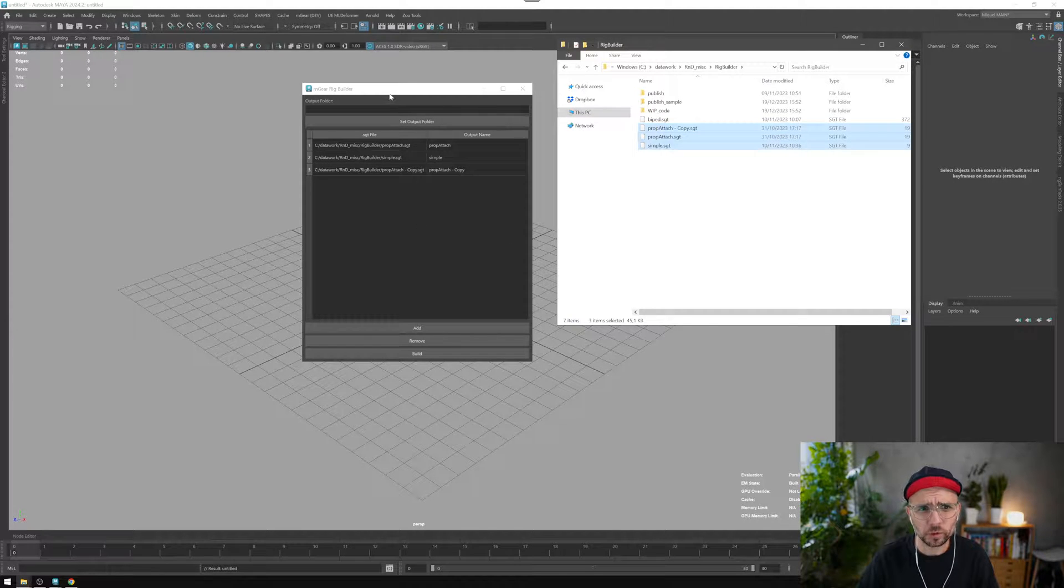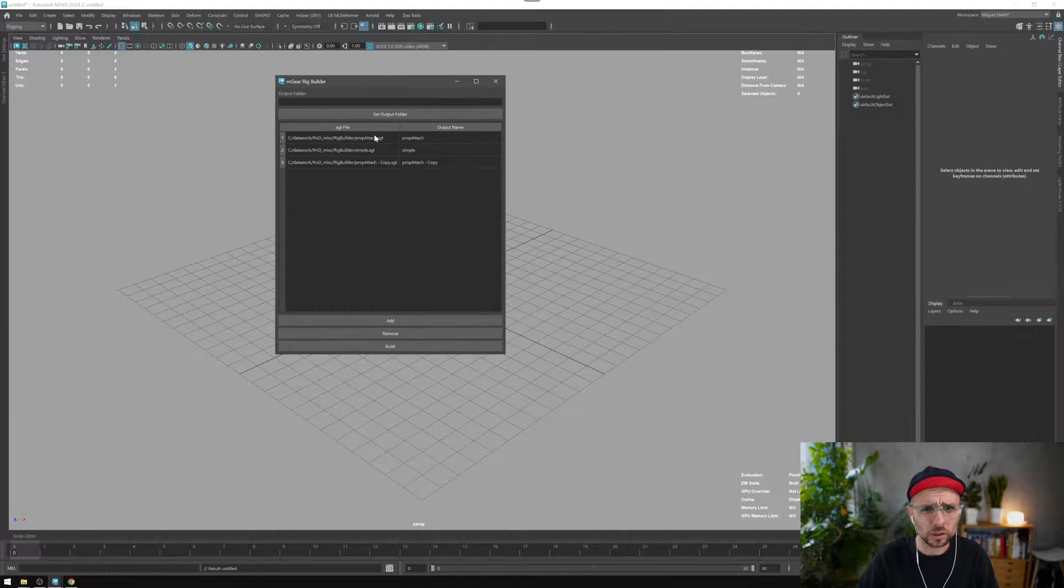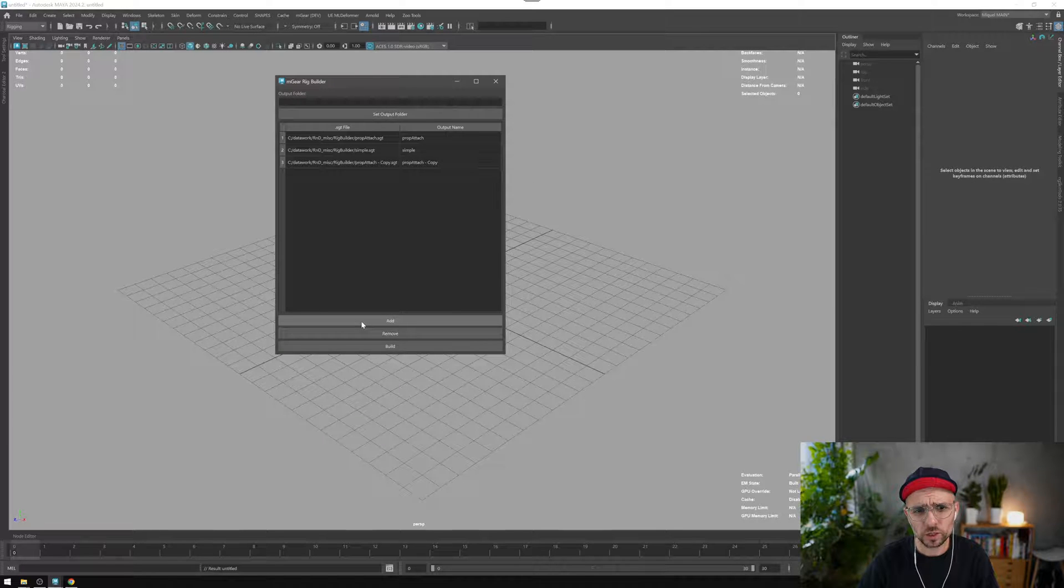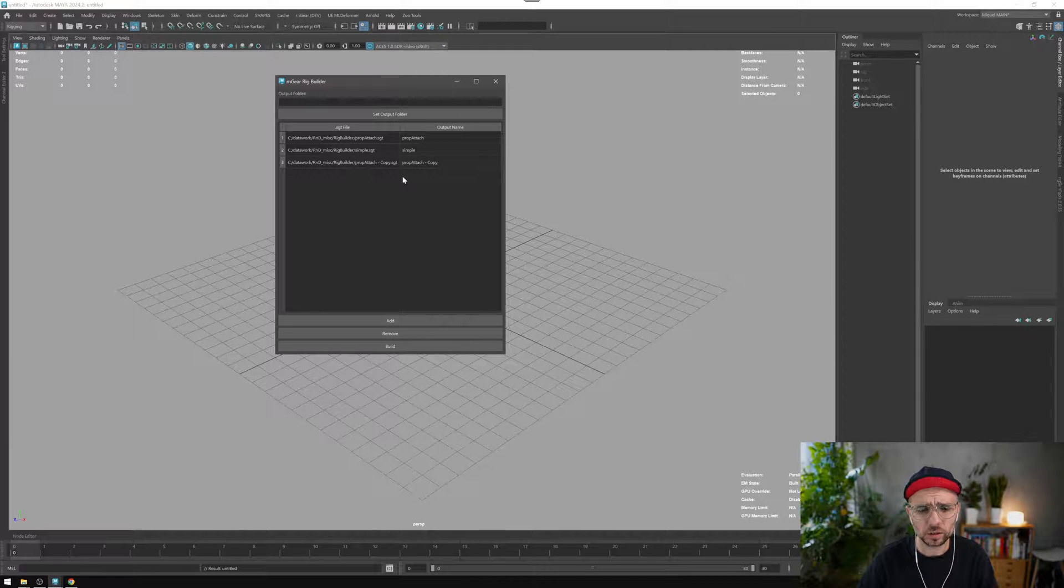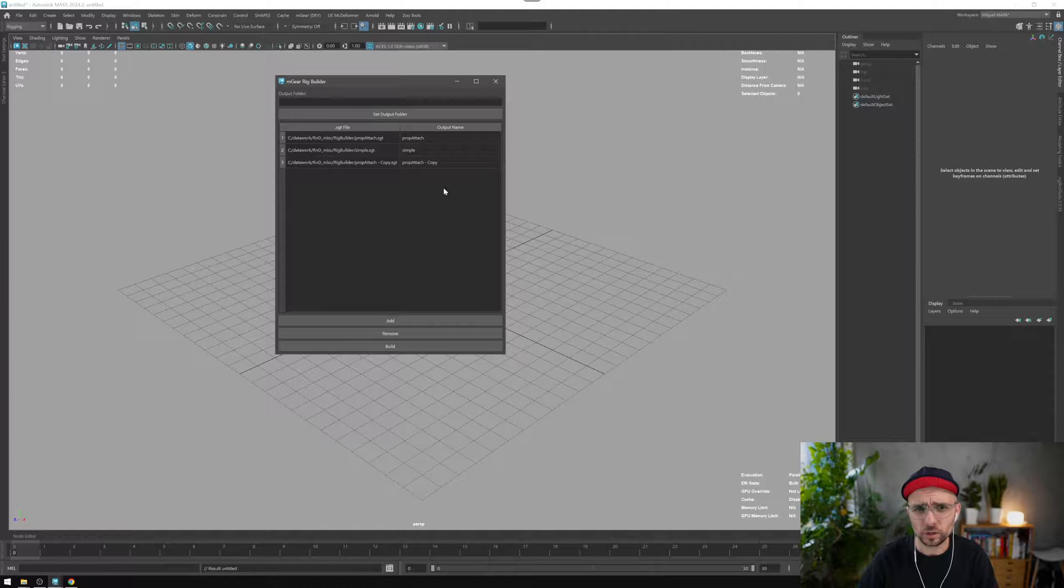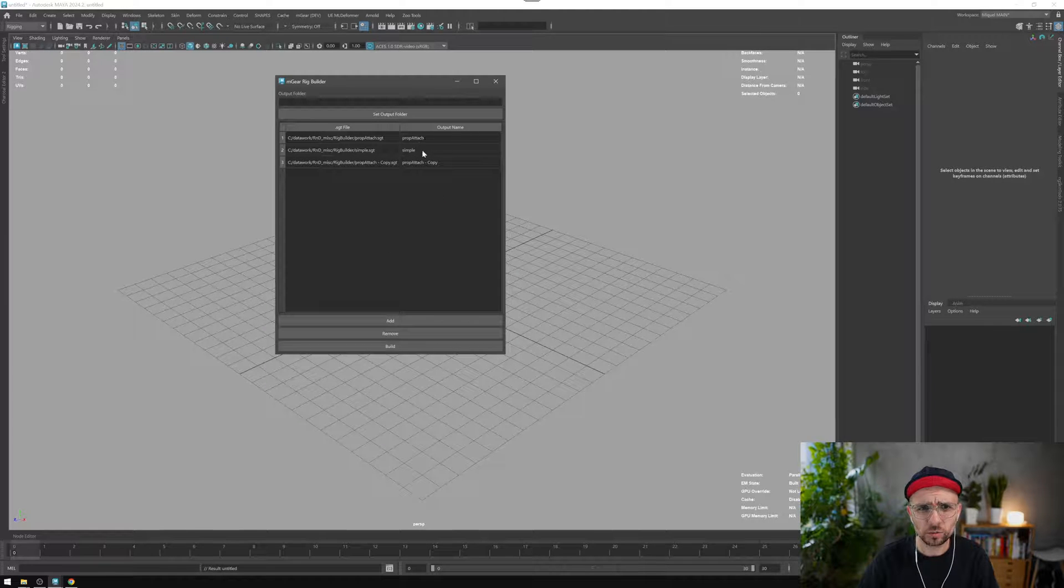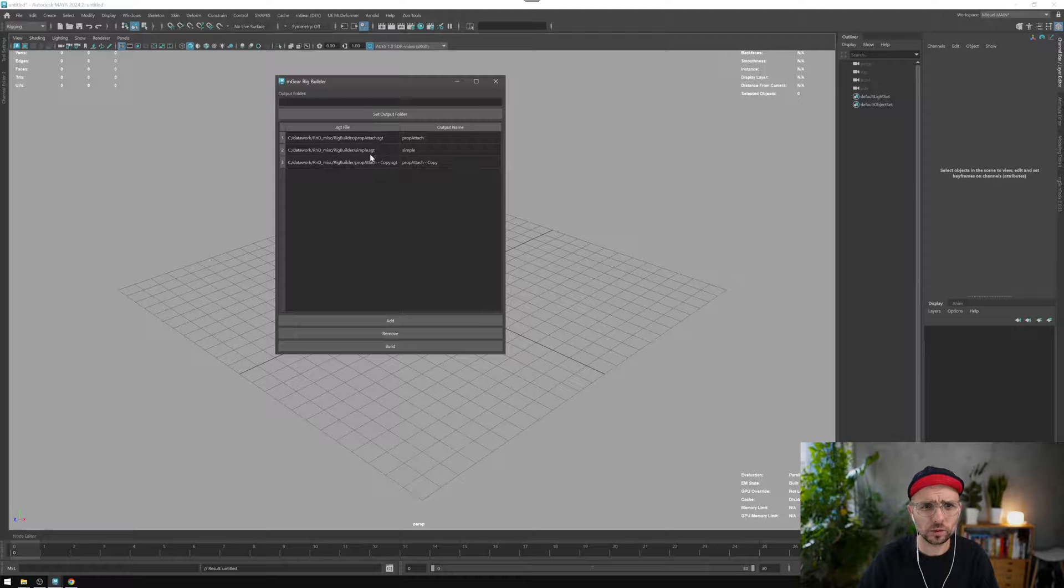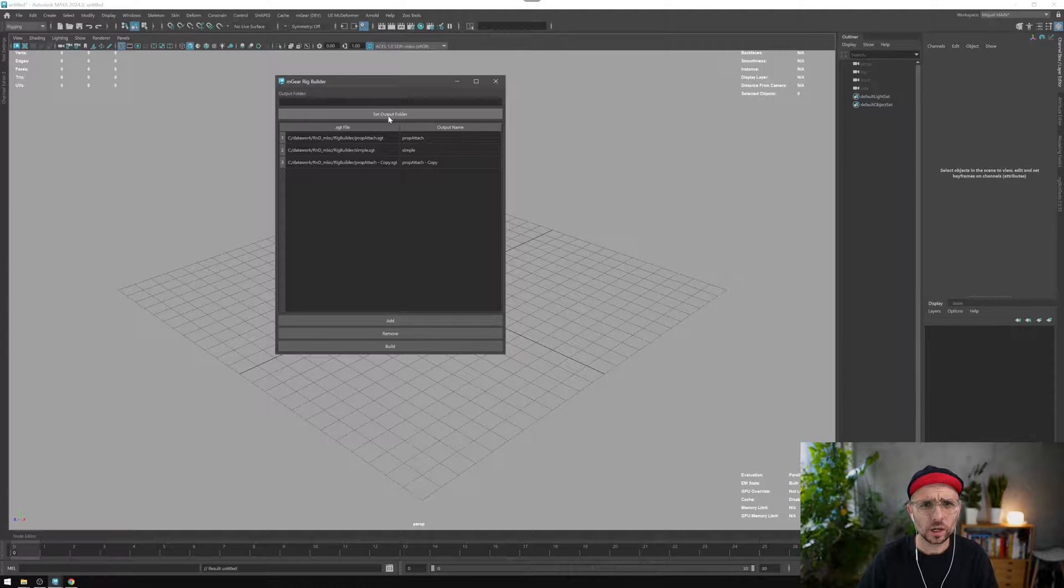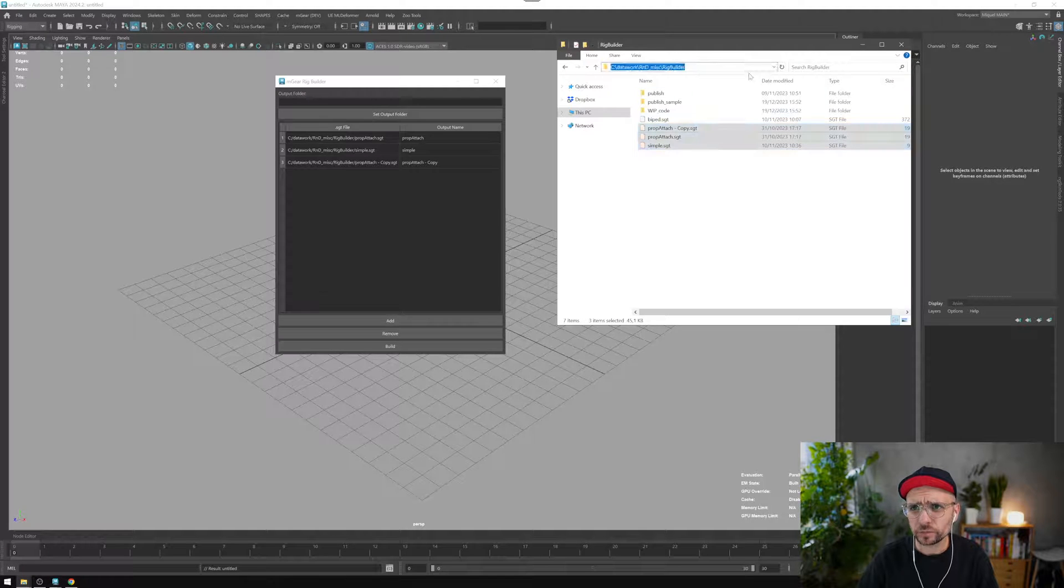The drag and drop probably will work only on Windows, so if you cannot drag and drop just use the add button and it will create the same list here. The output name is by default the name of the guide itself, so you can change this to any output name and you can also set an output folder.